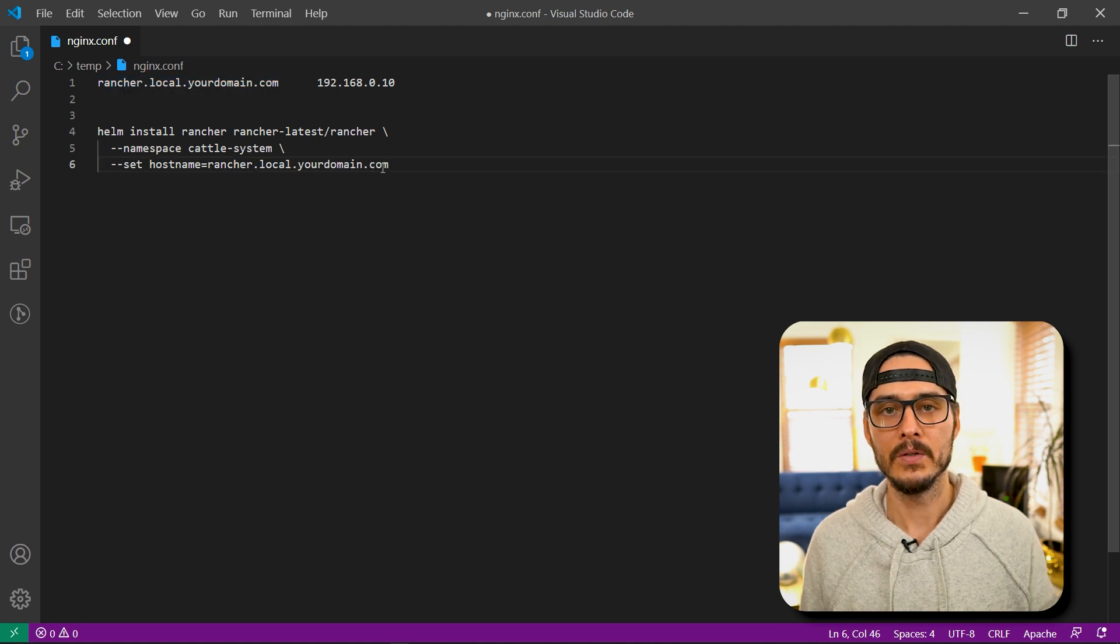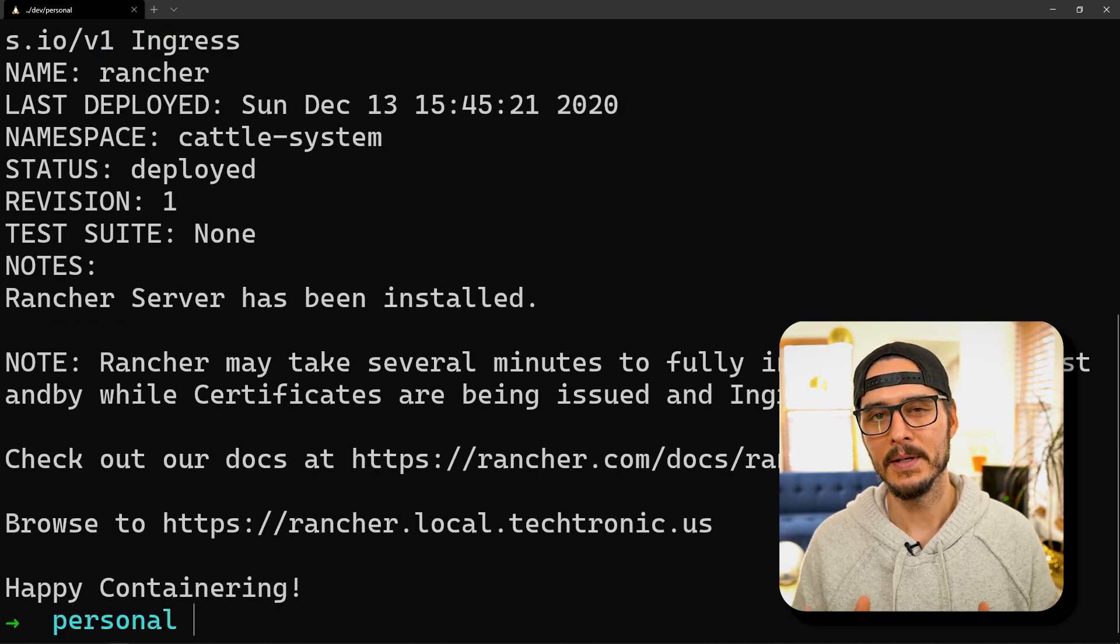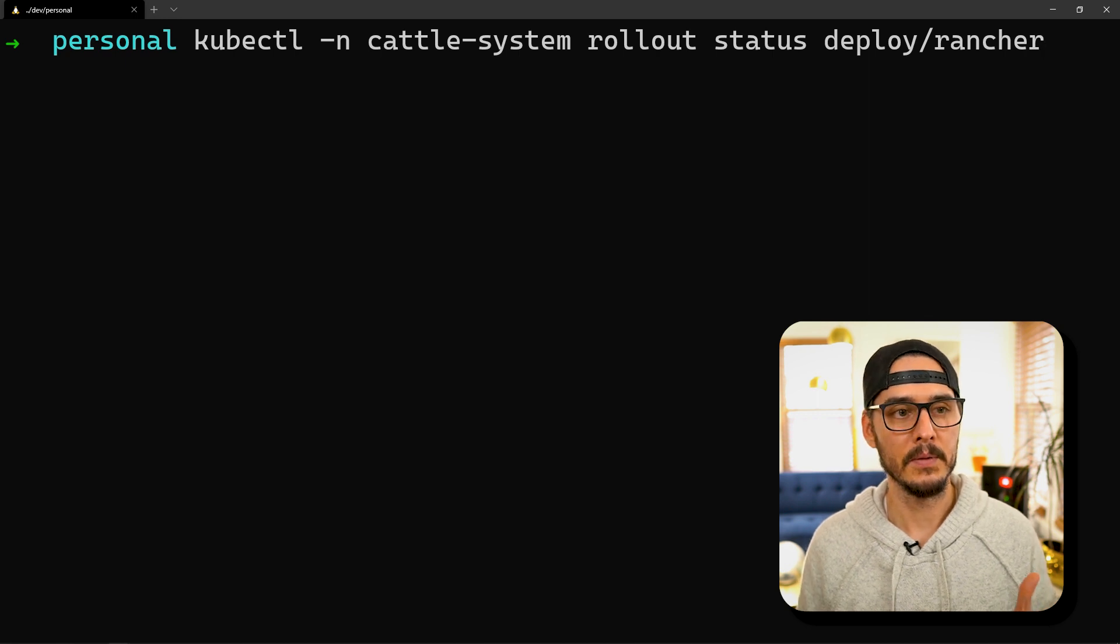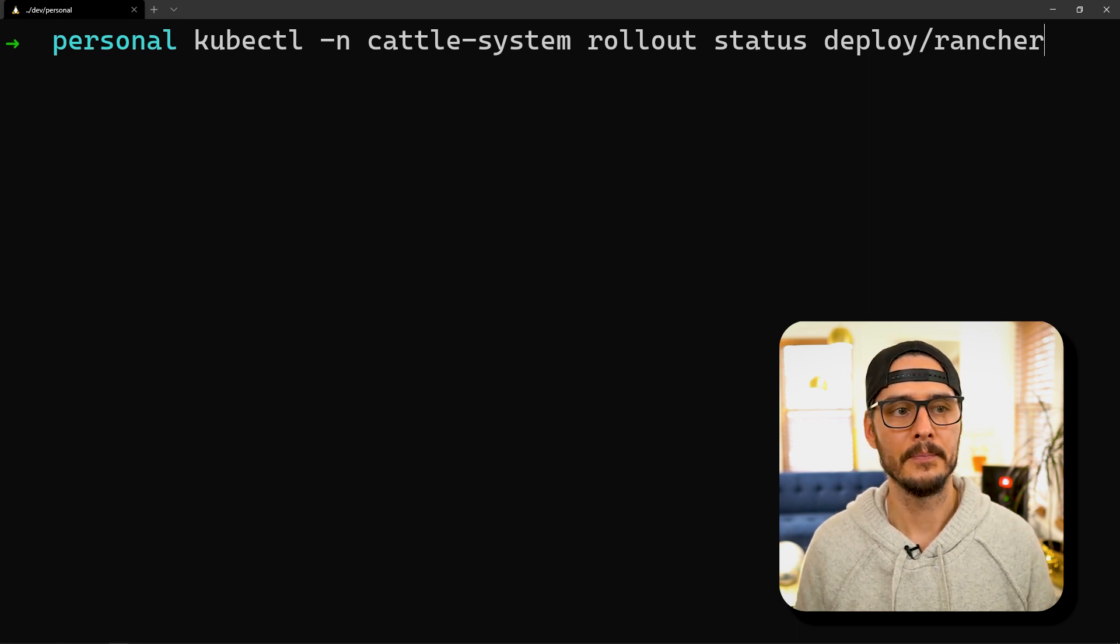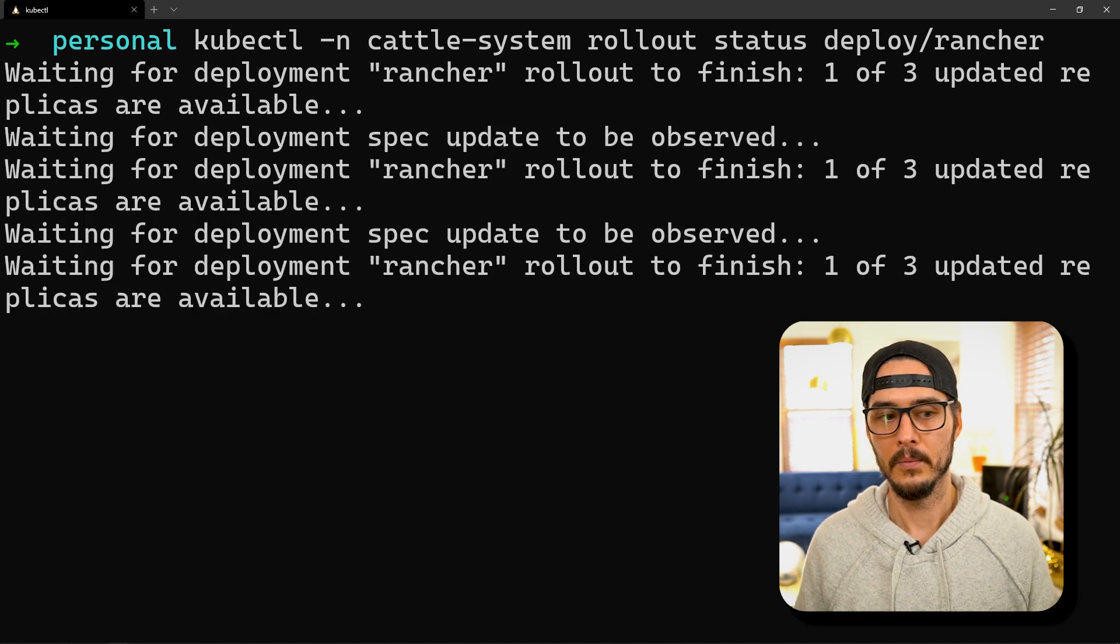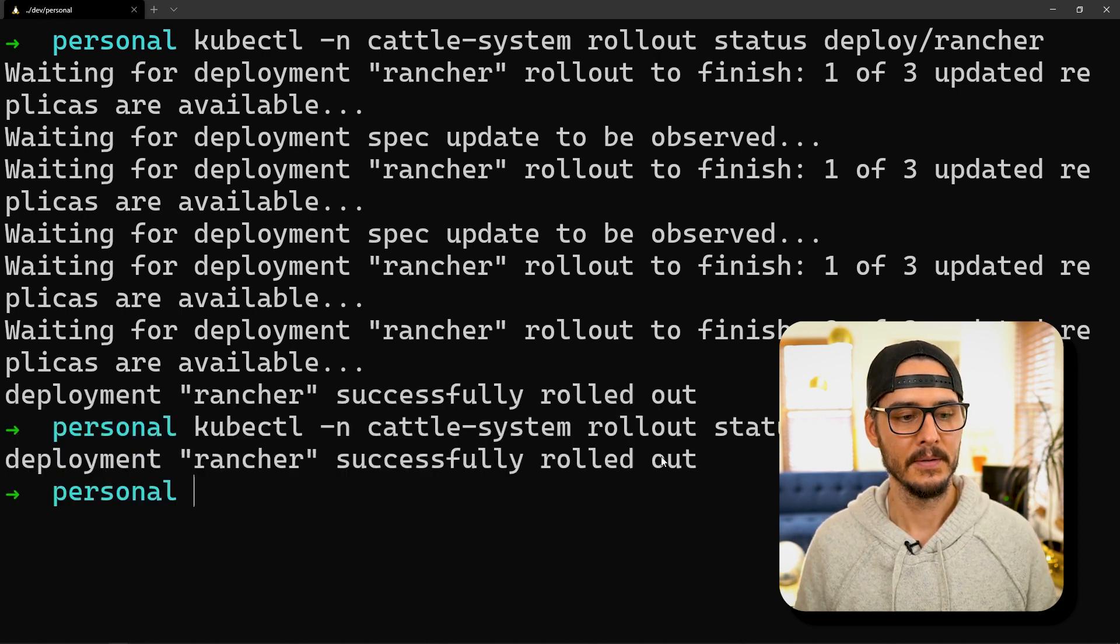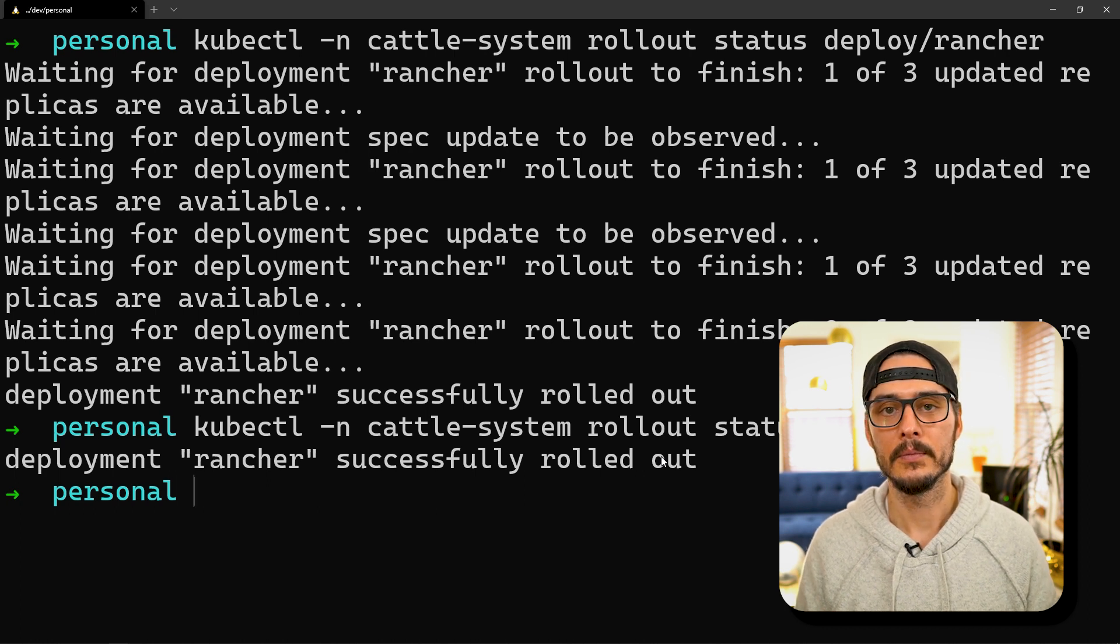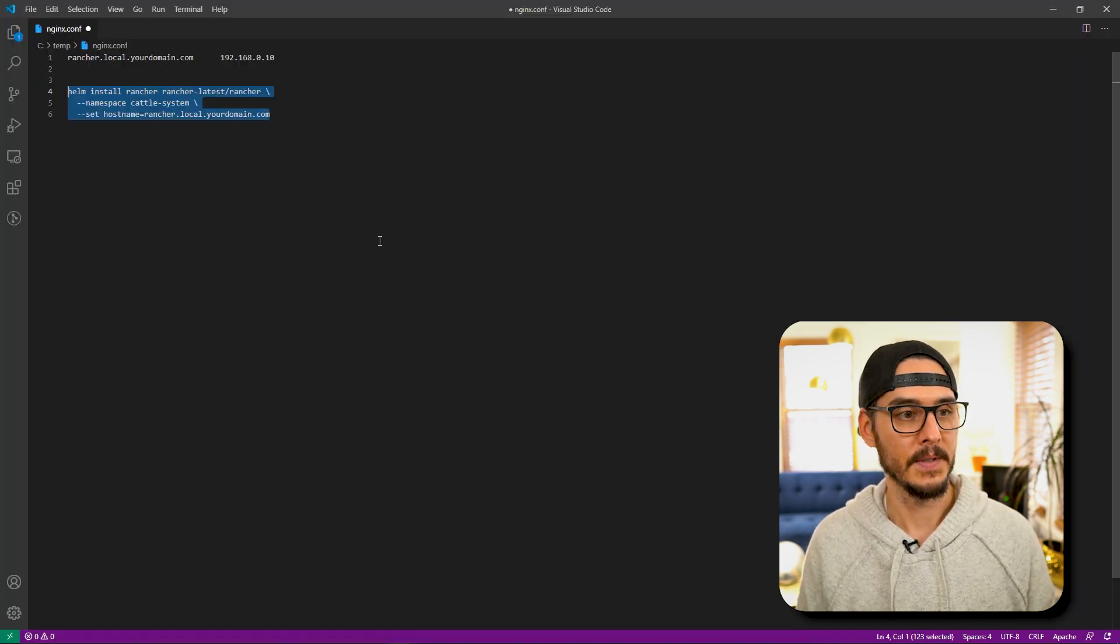You'll want to take this value rancher.local.yourdomain.com, or whatever you're calling your Rancher server, and copy this command and modify it with our hostname. Now our command should look like this. If we run this command, this will install Rancher on our cluster. That seemed really fast, but actually it's still initializing. If we want to check the rollout of Rancher, we can do it with this command: kubectl -n cattle-system rollout status and then our deployment. We can see here zero are finished, so it's still rolling out. Here we go, one's done. There's two. And there's three. If we just want to check the status, we see deployment rancher successfully rolled out. This is a good sign. We have Rancher installed on our cluster now.